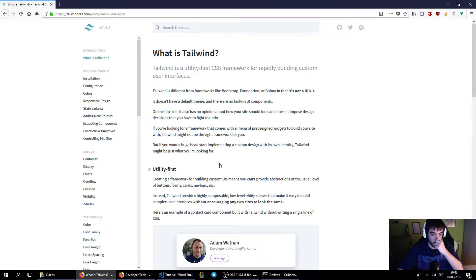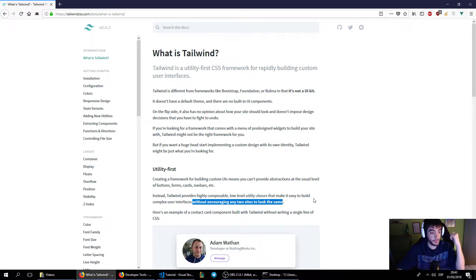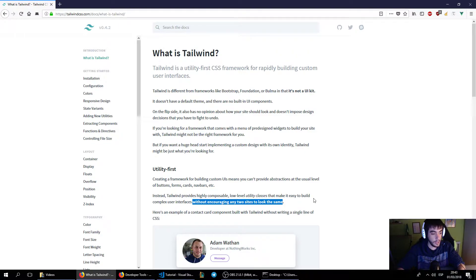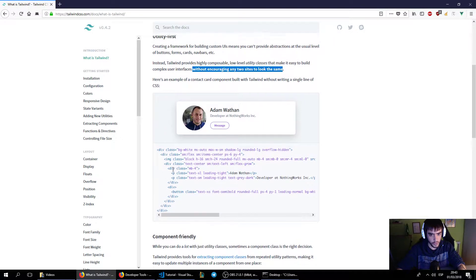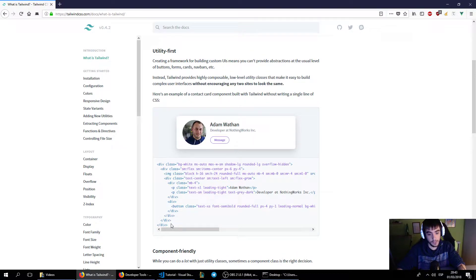The first thing to note, as it states in bold, is that Tailwind doesn't encourage any two sites to look the same — that's pretty important. With Bootstrap, you can probably guess when you visit a website that hasn't been customized much; it looks like Bootstrap. It's overused. With Tailwind that's not going to happen because you're crafting your own style. Let's actually see an example of what I'm talking about — Adam, one of the creators of the framework, gave us a simple example to show what Tailwind is and how it works.